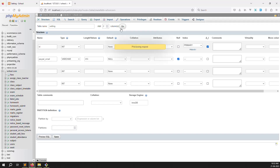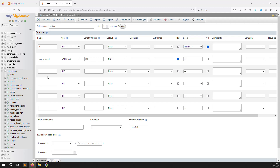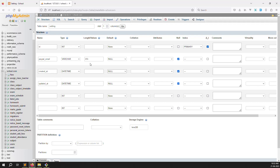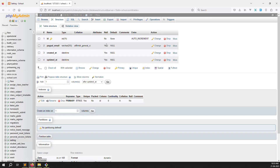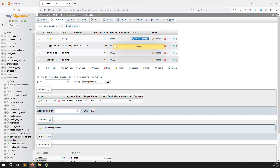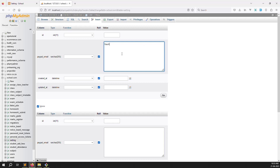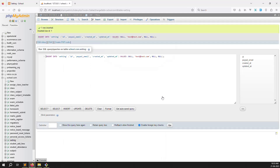We can add Stripe fields in a next tutorial when we cover Stripe payment. For now, just set 'created_at' and 'updated_at' to null timestamp. Save — the setting table is successfully created. Set primary key and auto-increment. Add a test record: because of YouTube privacy I will use 'test@test.com' as my PayPal email address — just testing data. In real use, you would add your real or sandbox PayPal address.